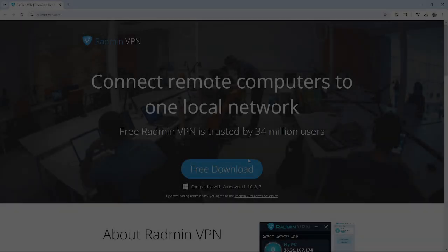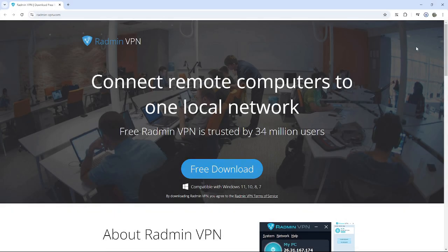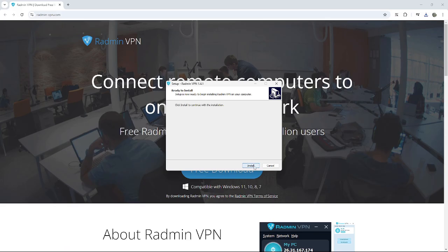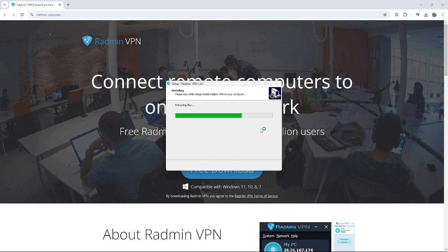If you are unable to port forward, or simply don't want to bother, I suggest Radmin. It's free and requires little work to set up. I will link another video on how to set it up by Auras in the description.